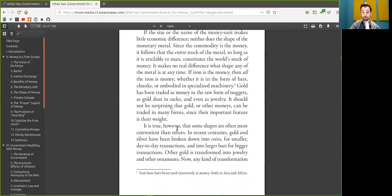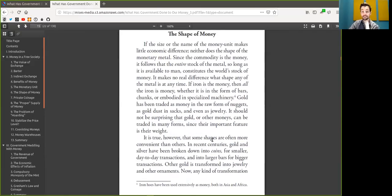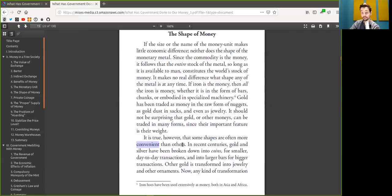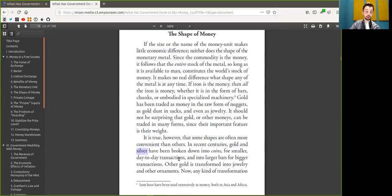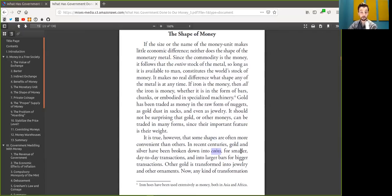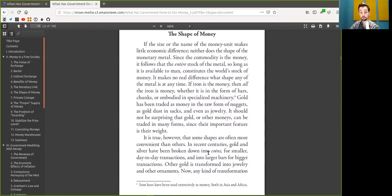It is true, however, that some shapes are often more convenient than others. In recent history, Bitcoin and also shitcoins have been broken into on-chain transactions for large payments and into off-chain transactions for smaller payments.